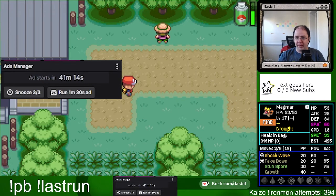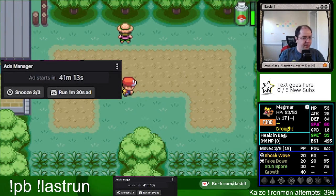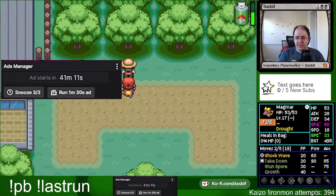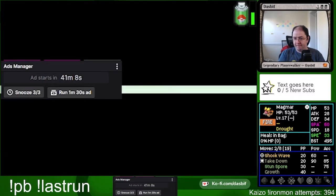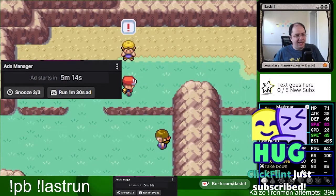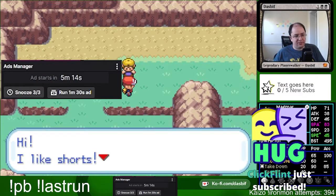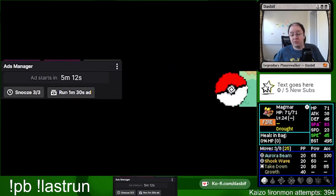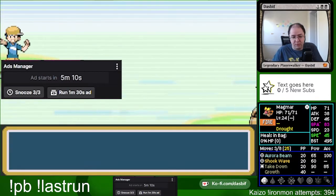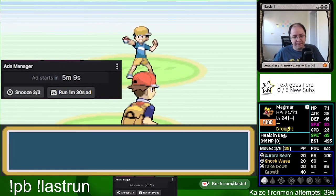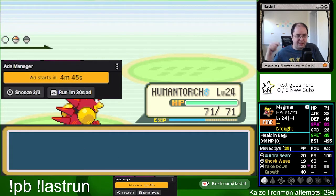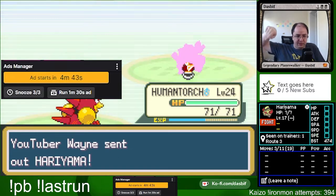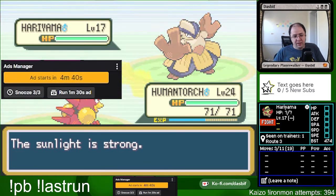All right, we are back, let's fight this nerd. It is also time for a commercial, so we will do that in a moment. I have my ad manager displaying on stream down at the bottom, so that people can see what I'm doing with it.